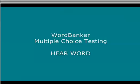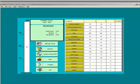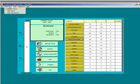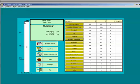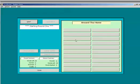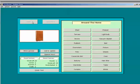So far you have been testing on words that are shown to you, but you can also test on words that you hear. Armario. You can repeat the word as many times as you like by clicking the repeat button.